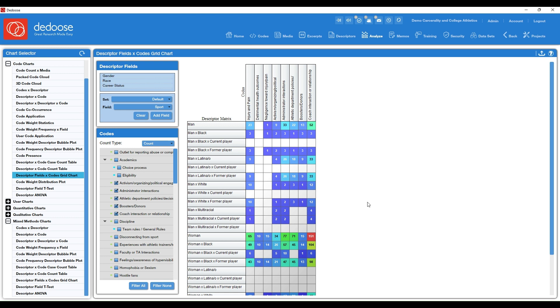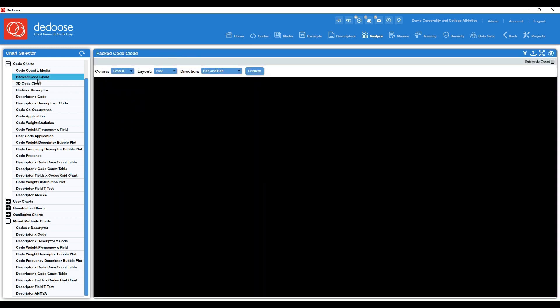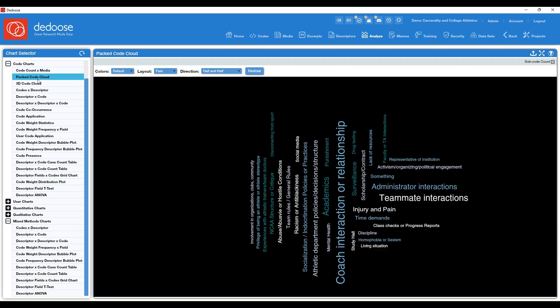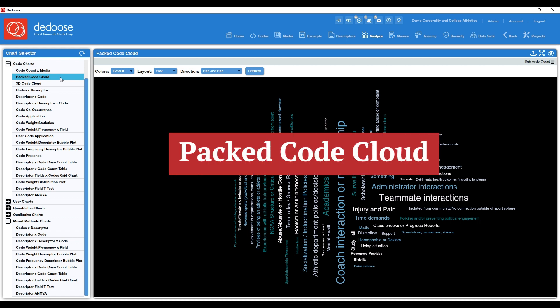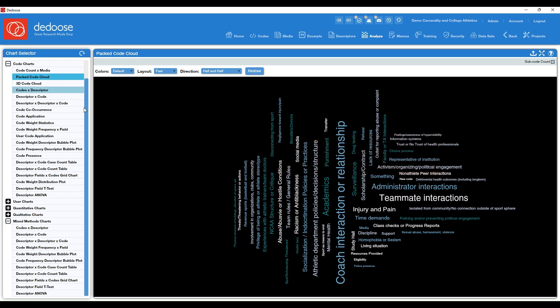Alright, and then to close this out, I just want to make note of two other charts that folks really love. And that is the Packed Code Cloud. This is really great for presentations or to put in a paper to give an overview of what concepts or themes were central to your study.